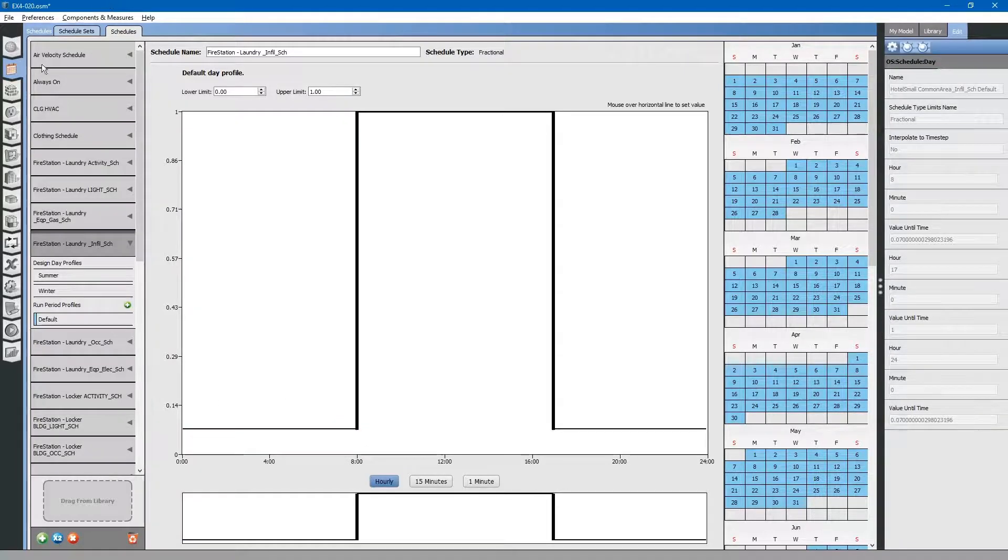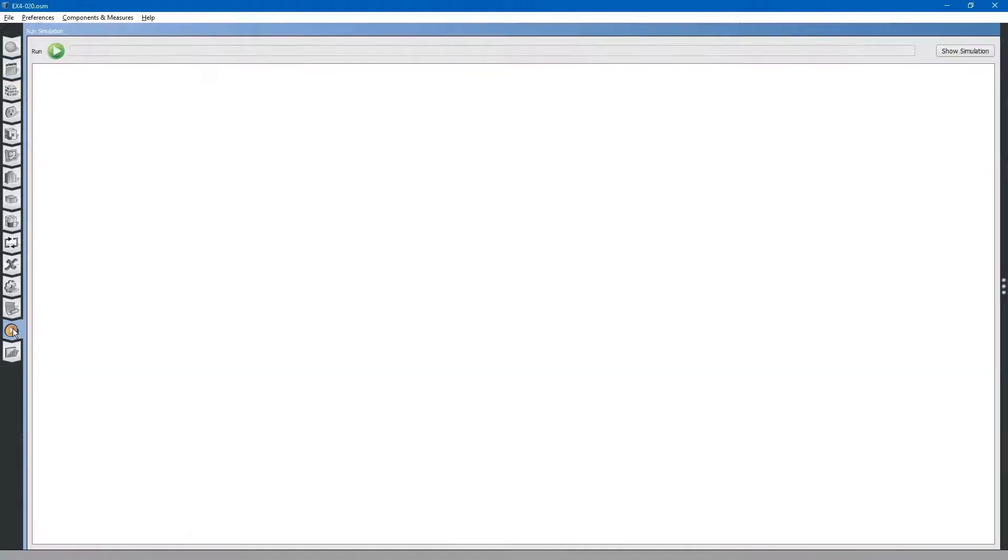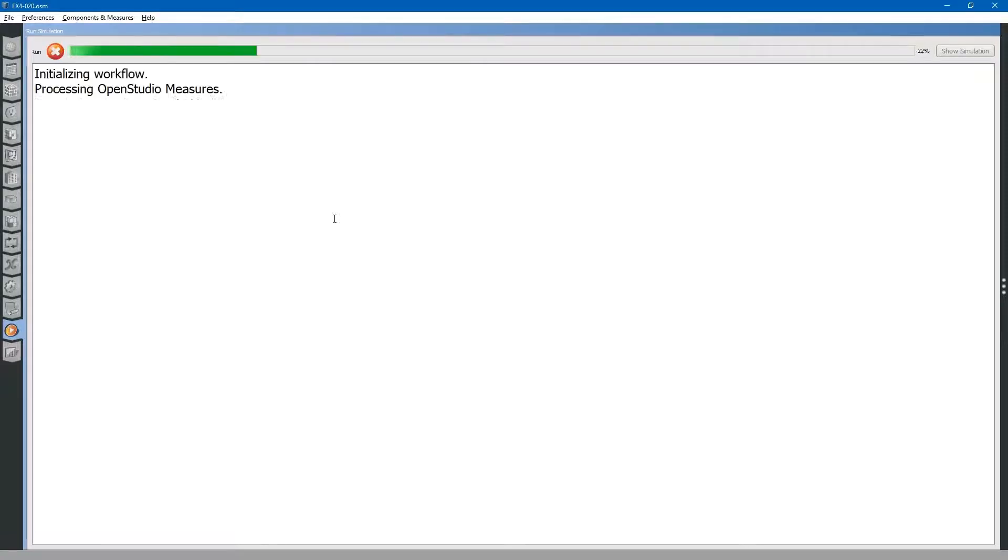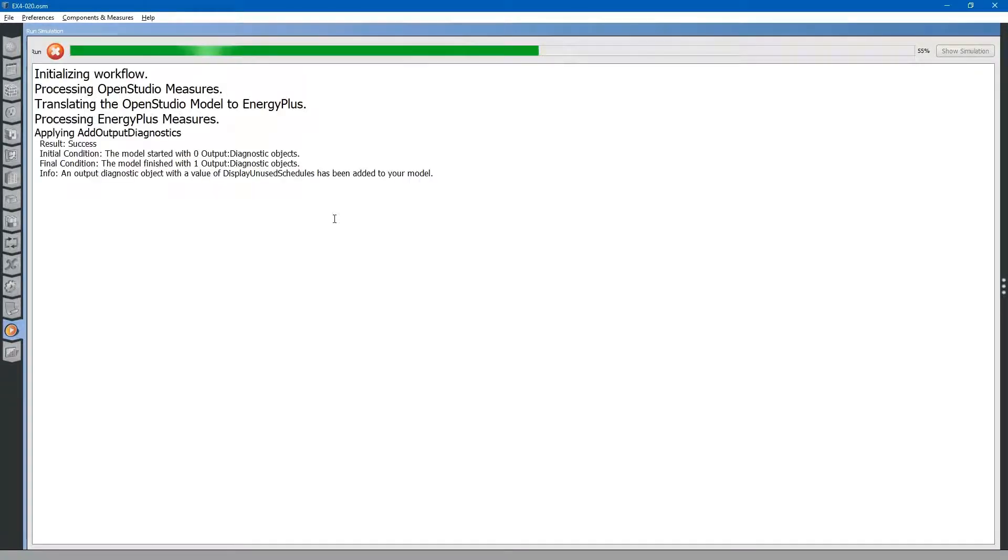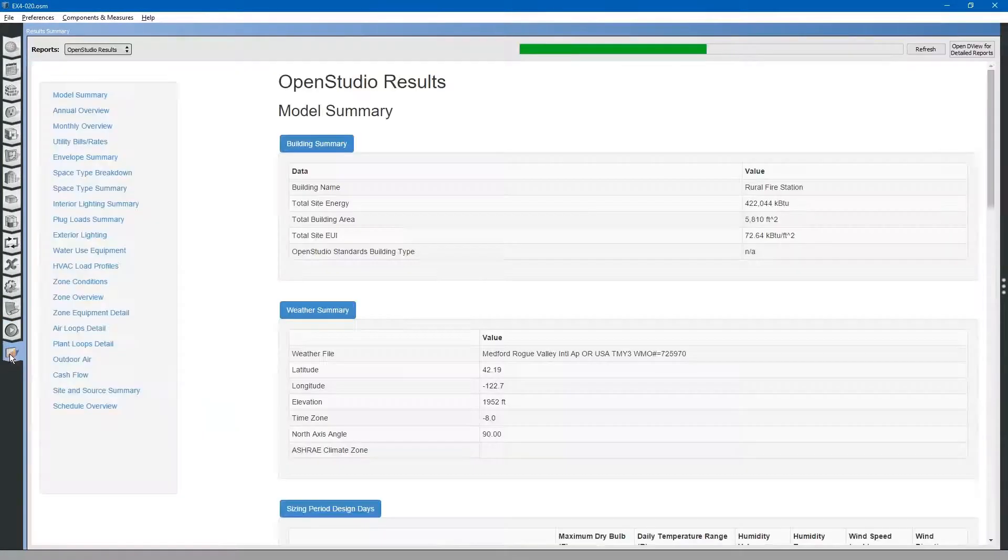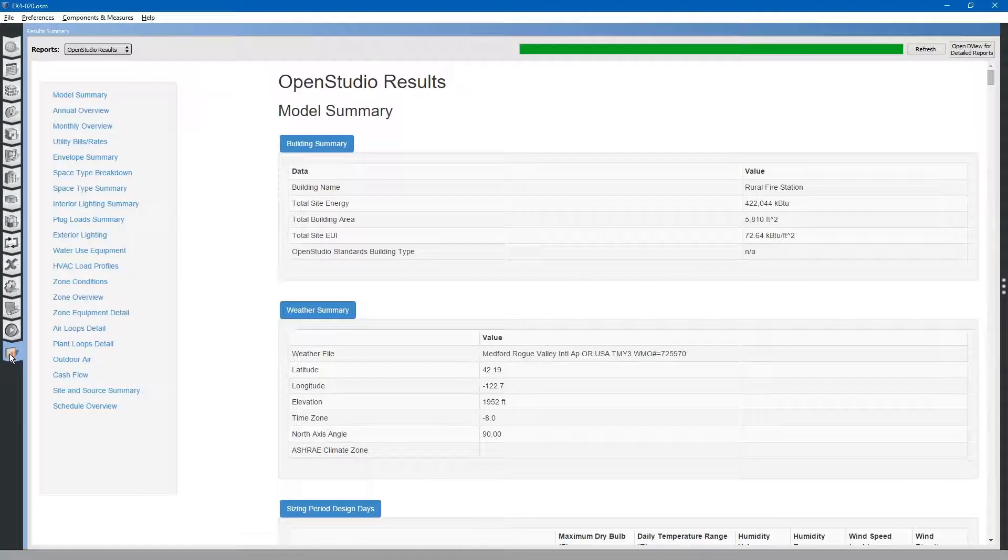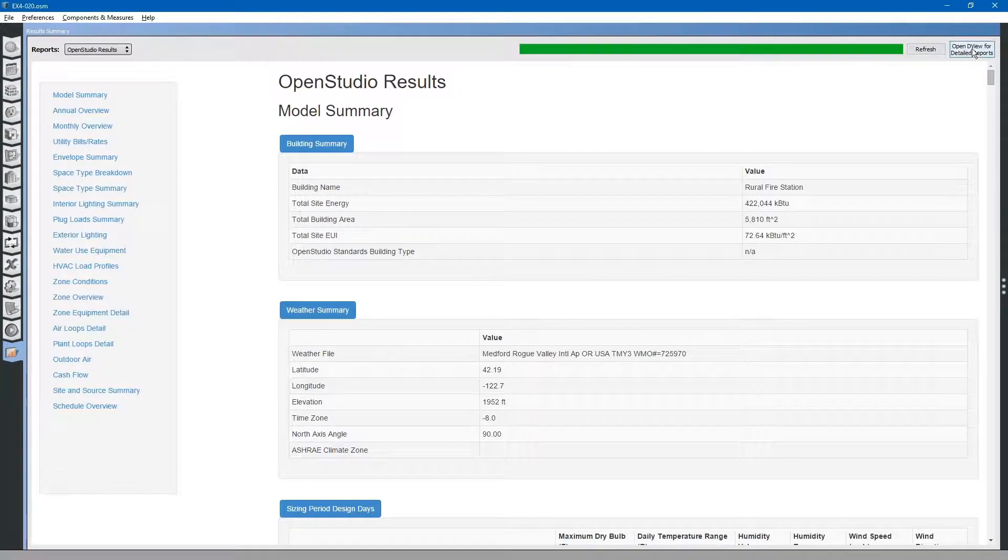We will save the model and go ahead and run it. We will go to the results summary tab and open up D view.